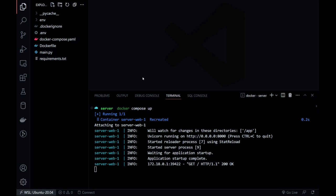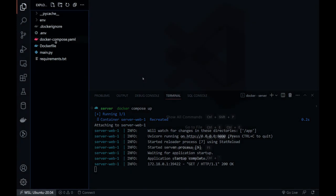In the last video, we containerized our FastAPI project with Docker. In this video, we will prepare our project for development, staging and production environments.